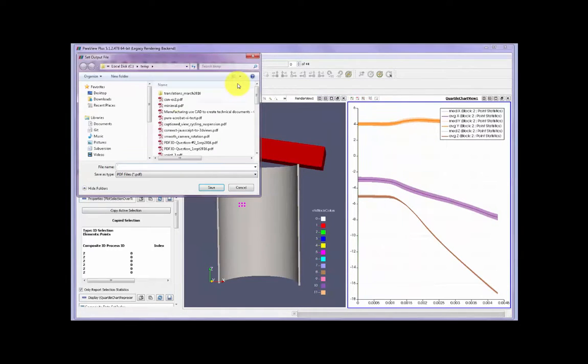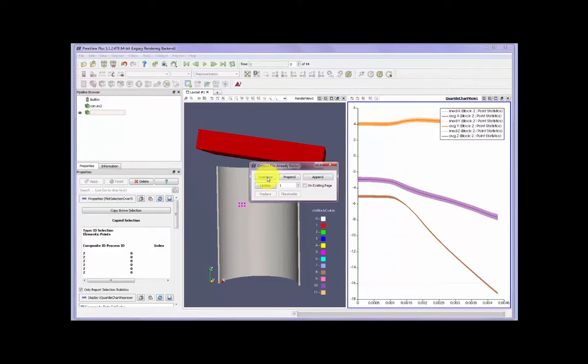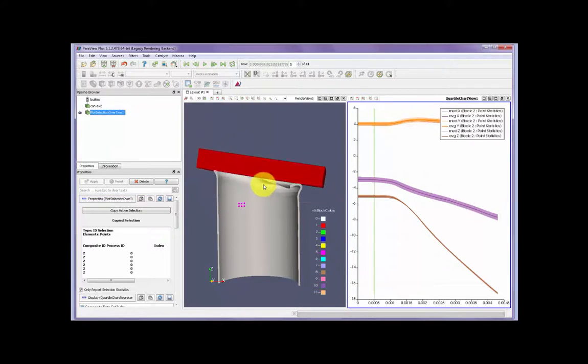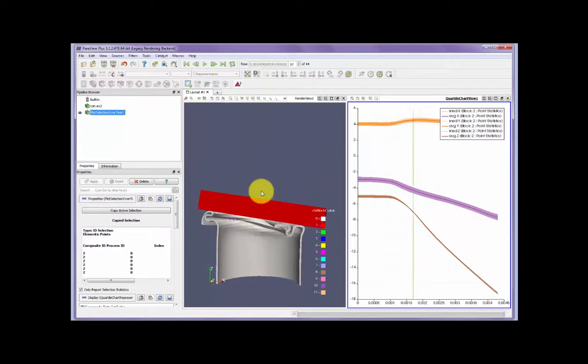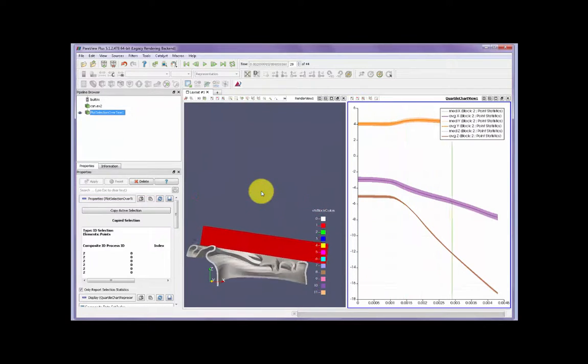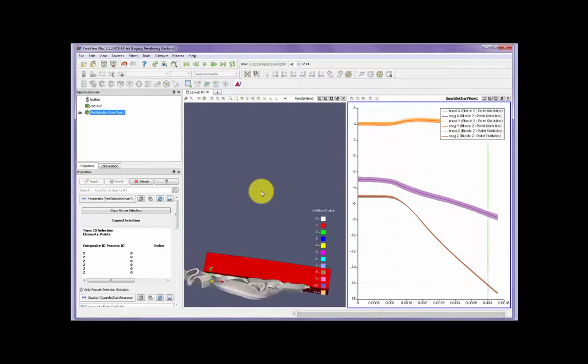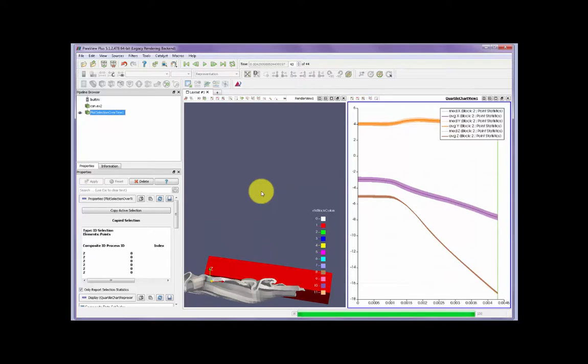Now using the main PDF3D export button, we select an output file, override if it previously existed, it plays the animation, captures both windows, then creates a PDF.